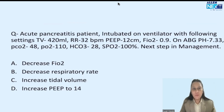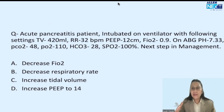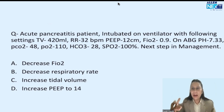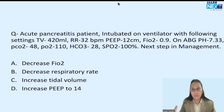The question was: a patient of acute pancreatitis intubated on ventilator with the following settings — tidal volume 420 ml, respiratory rate 32 breaths per minute, PEEP 12 cm of water, FiO2 0.9. After 20 minutes, ABG was done. pH was 7.33, PCO2 was 48, PO2 was 110 mmHg, HCO3 was 28, and saturation was 100%. What is the next step in management — the change in ventilatory setting? Options were: decrease FiO2, decrease respiratory rate, increase tidal volume, increase PEEP.